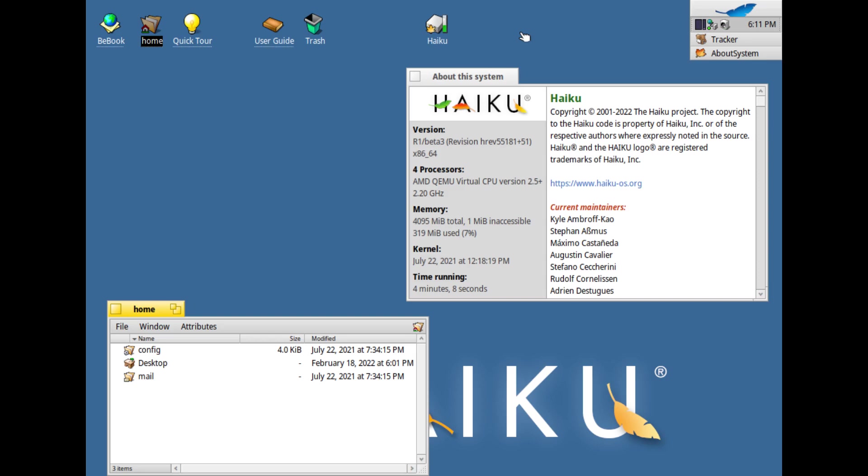HaikuOS, my honest opinion about this OS. HaikuOS, the continuation of the BeOS project,